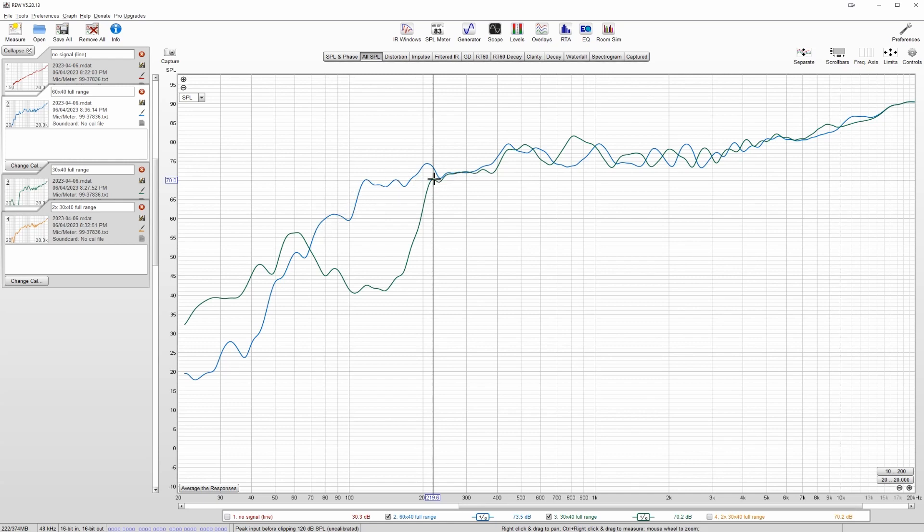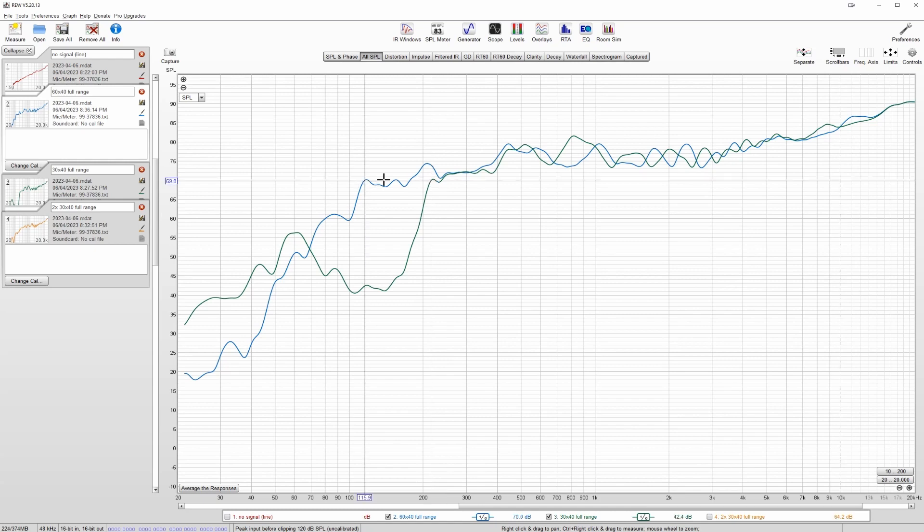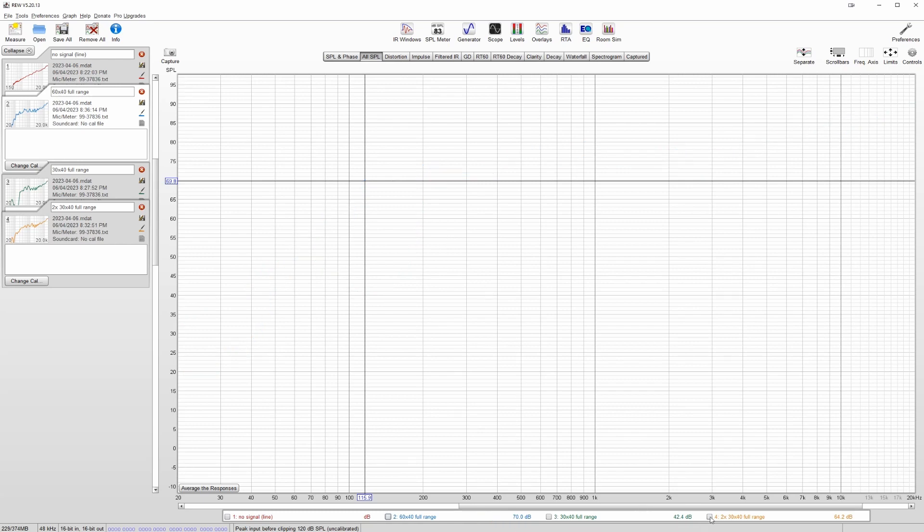In fact, from the drop-off here and the drop-off here is almost exactly 100 hertz difference. At these low frequencies, that's very significant. What is interesting is this next measurement. This is the two small panels together.